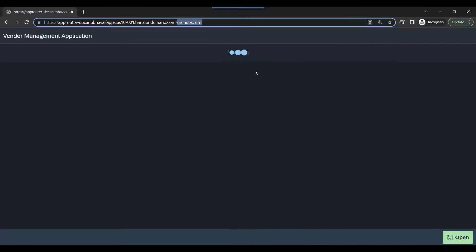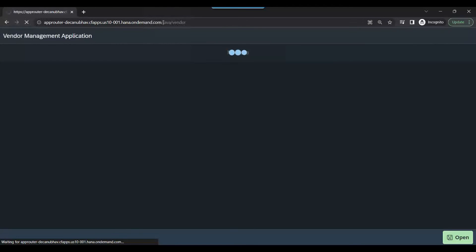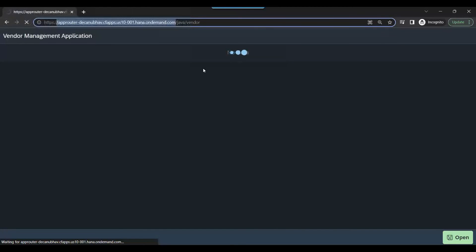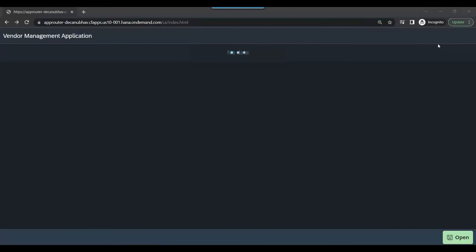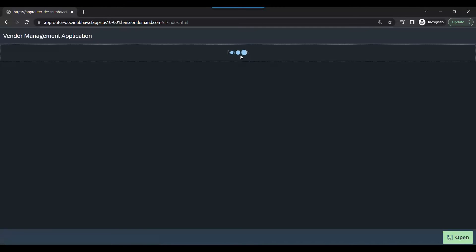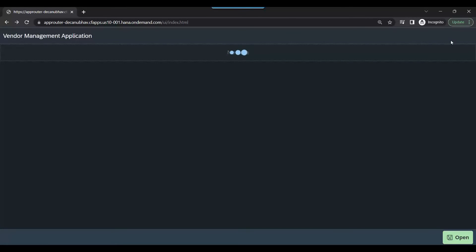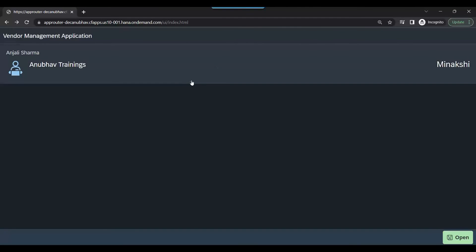Now I'll go and try to access my Java endpoint. I say slash Java slash vendor to access it, using the same app router URL. You might notice the data is not loading because this application is based on a HANA database. In my BTP account we have created a HANA Cloud instance, and currently the instance is stopped. I'll start my HANA Cloud instance — it is now starting — and in just a few seconds, once my HANA system starts, I'll be able to get the data as well.